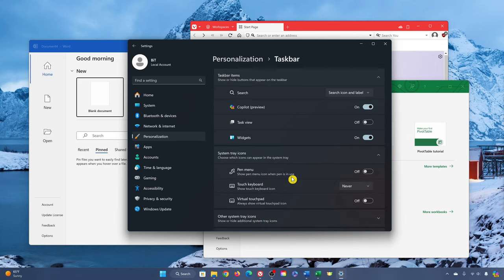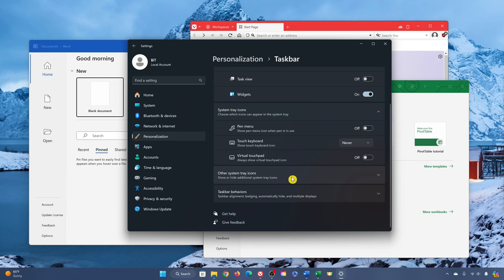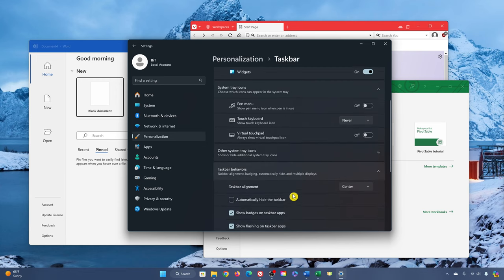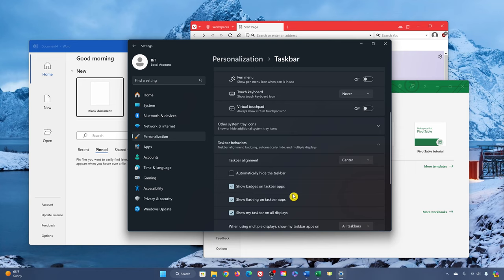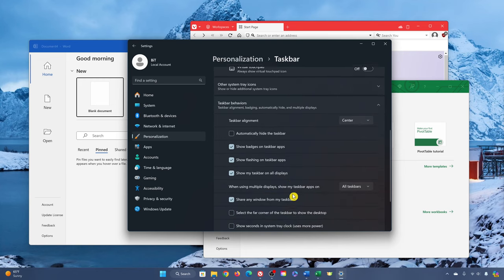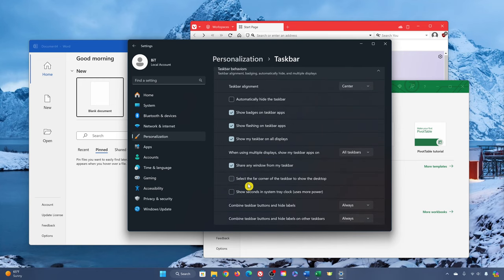In the taskbar settings, scroll down and click taskbar behaviors to expand it. You may need to scroll down a little bit more. Look for select the far corner of the taskbar to show the desktop. Click the empty box to enable it.